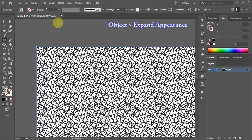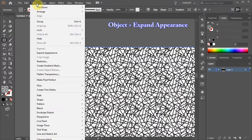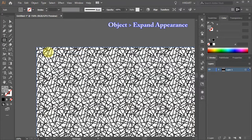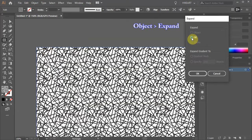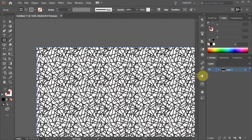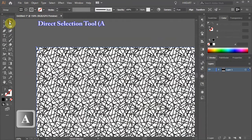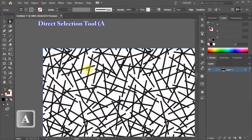Next, go to Object and choose Expand Appearance. Go to Object one more time and choose Expand. Then switch to the Direct Selection tool.